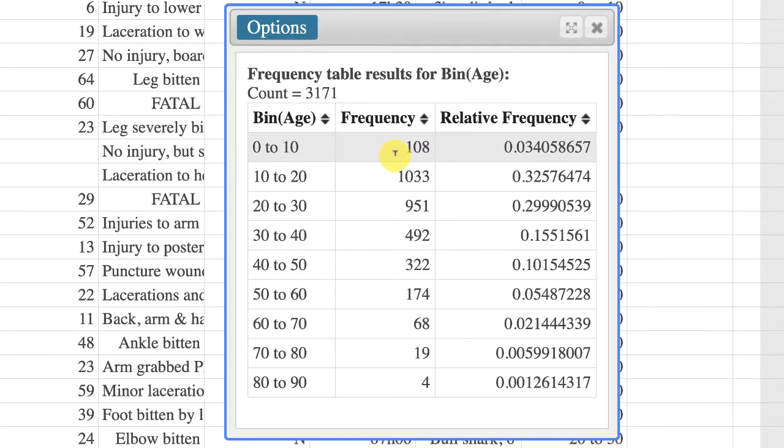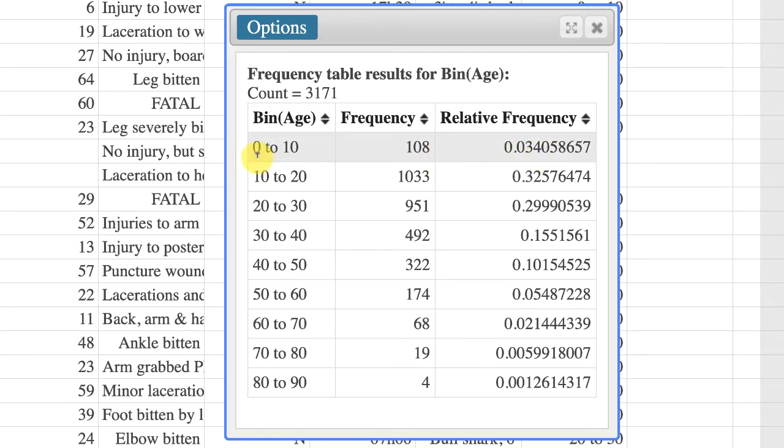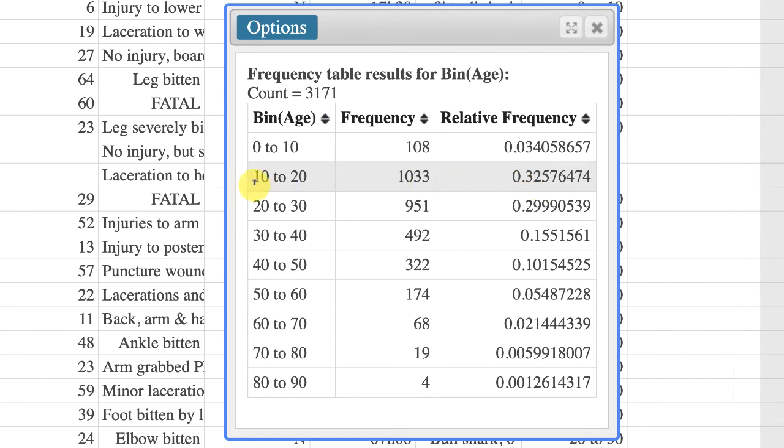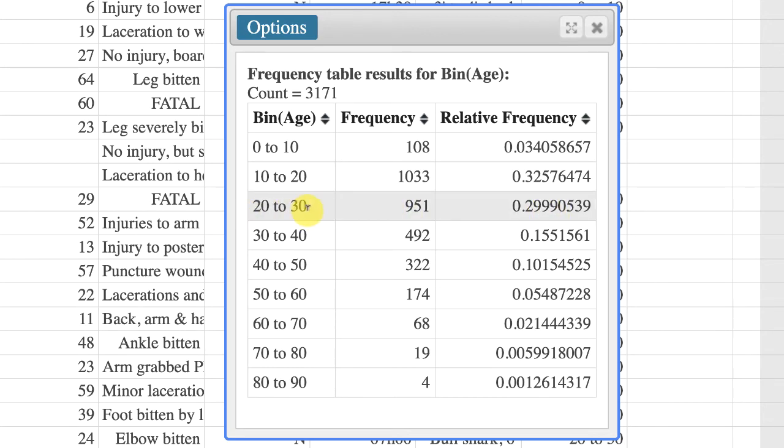This means that this data set contains 108 shark attack victims, or about 3.4 percent, that were of ages between 0 and 9 years old. A little over 1,000, or 32.5 percent, were between 10 and 19. 951, or about 29.99 percent, were between 20 and 29, etc.